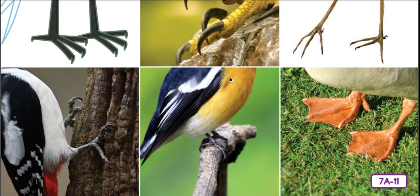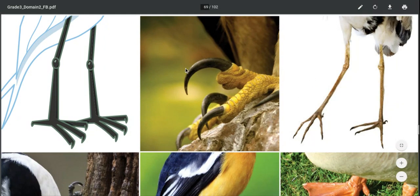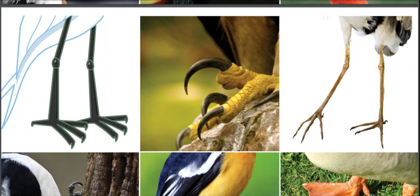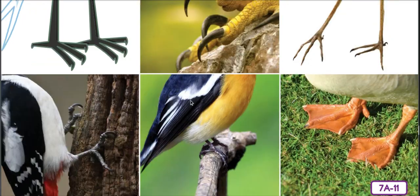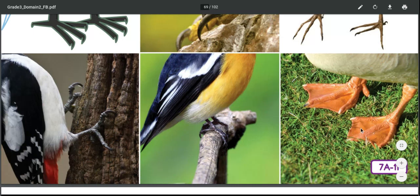Birds' feet are another clue to different bird habitats and lifestyles. Hawks have long talons or claws to catch their prey. Waders have long legs because they're in the water. Woodpeckers have feet adapted to climbing trees. Perching birds have a single hind or rear toe for grasping branches — one toe in the back and three in the front. And ducks and geese have webbed feet for swimming.